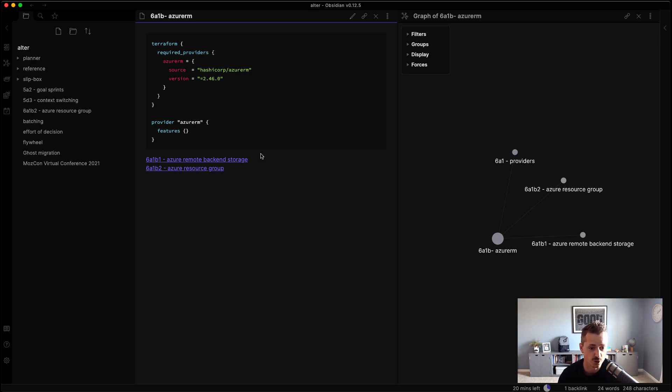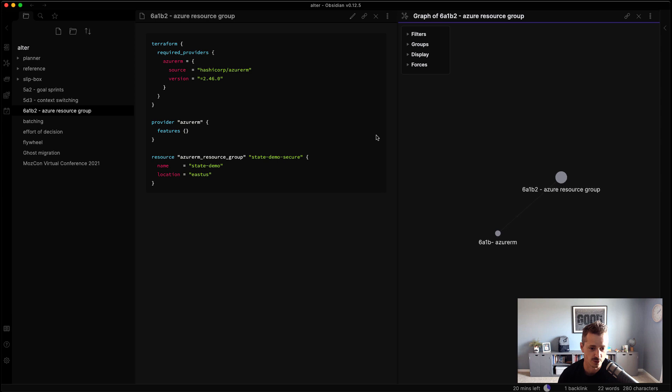Inside of here, there are two additional notes. There's one for backend storage and a resource group. So if you click on the resource group, now there's a code snippet that has the resource block.